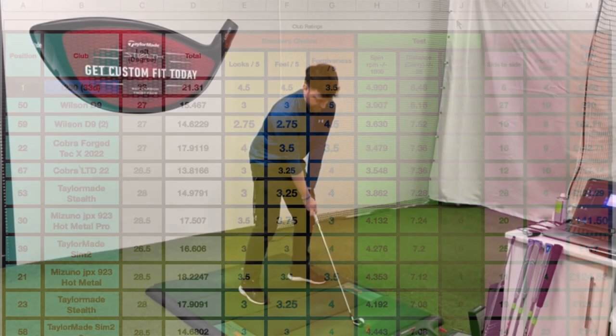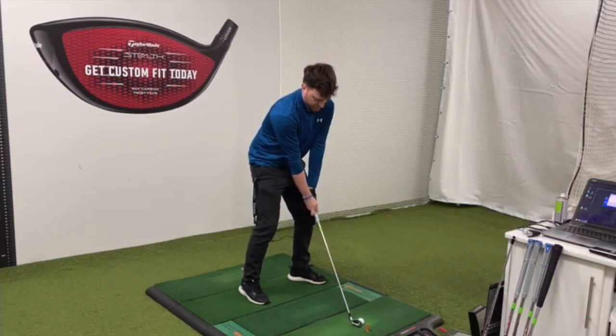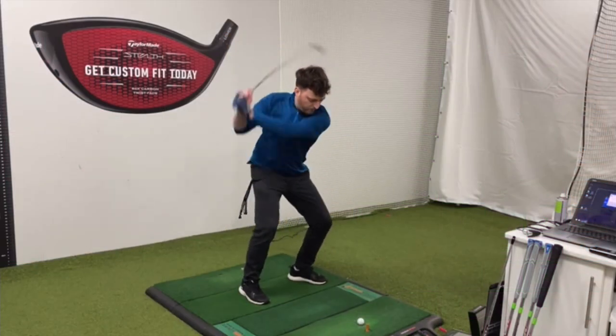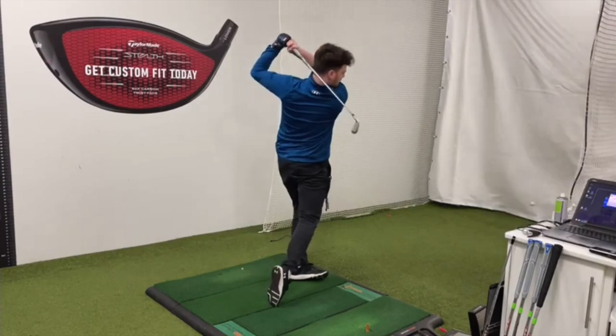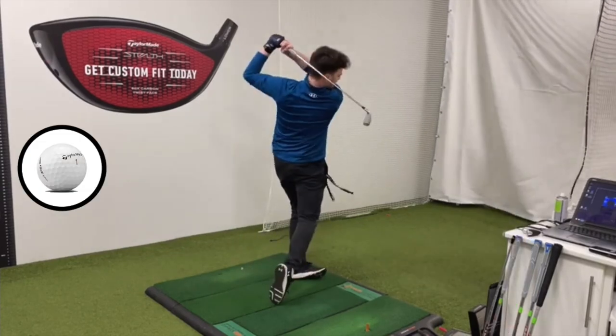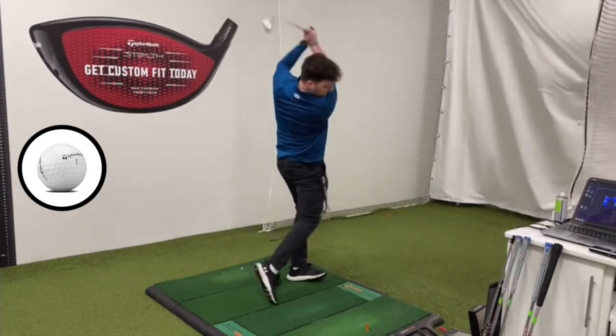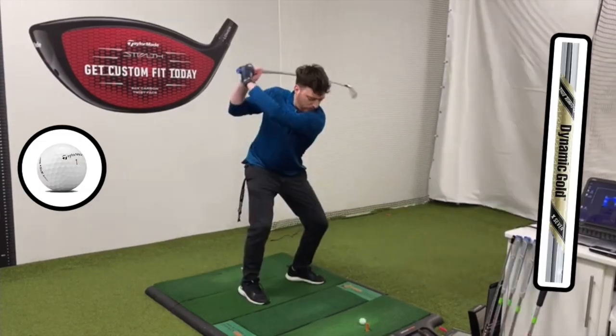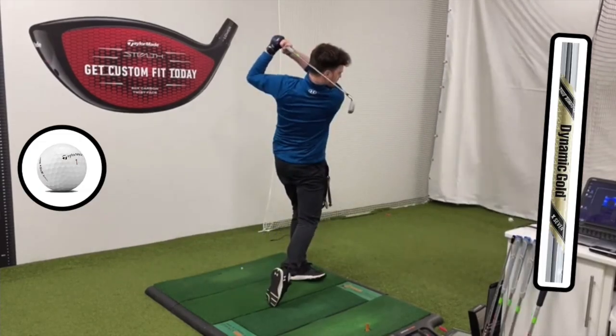All the numbers were taken from 10 shots with each club, all using the same TP5X ball, and all using as close to the same shaft as possible.